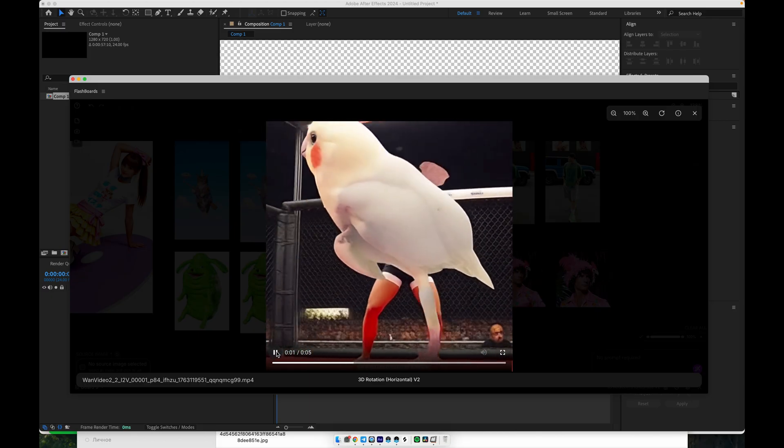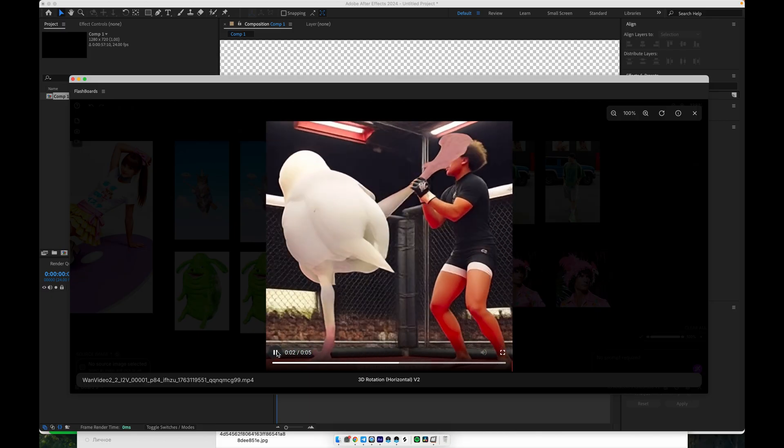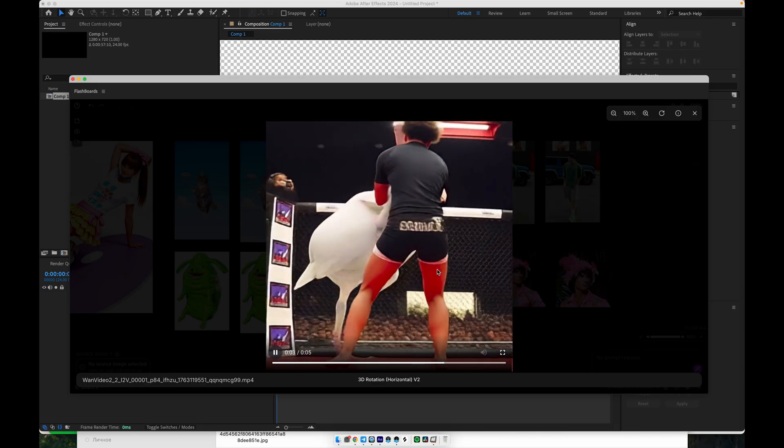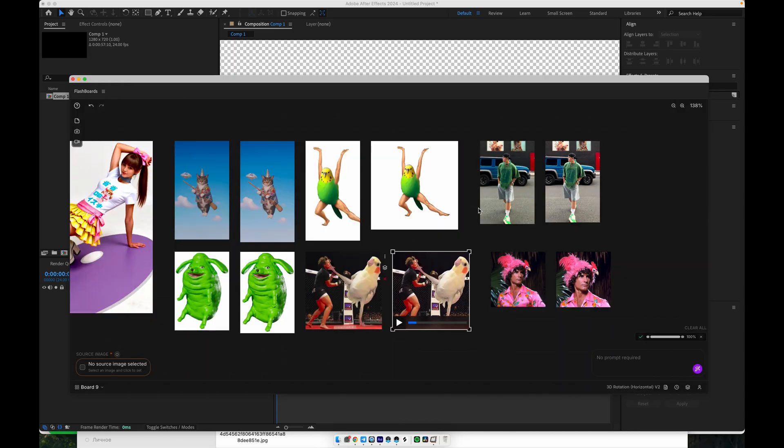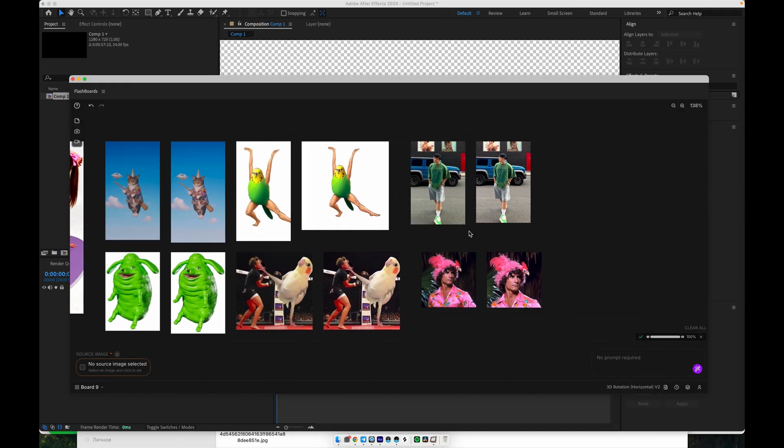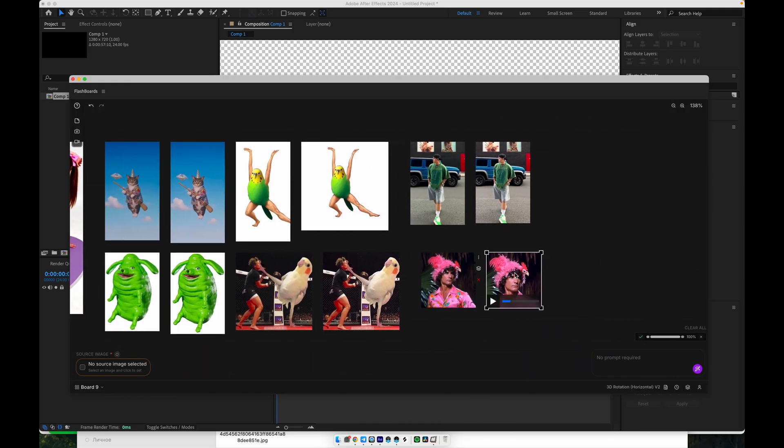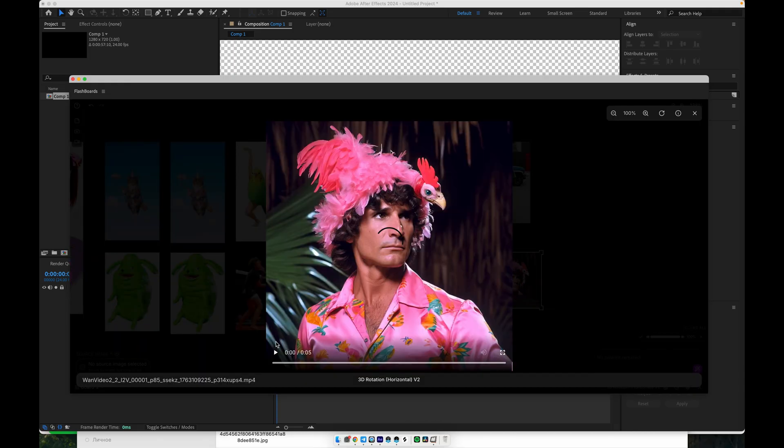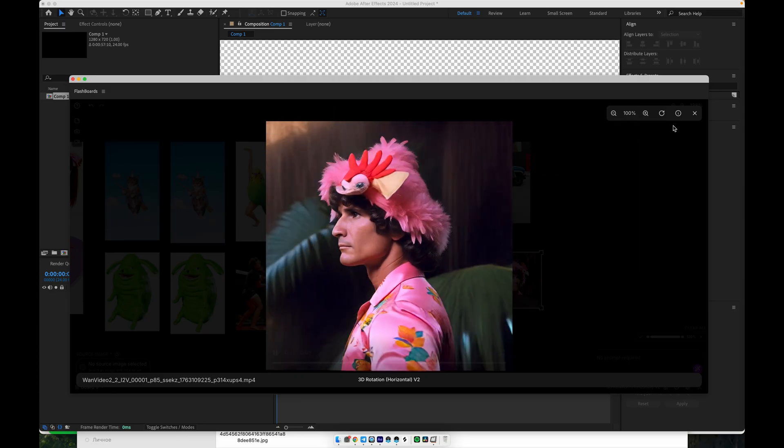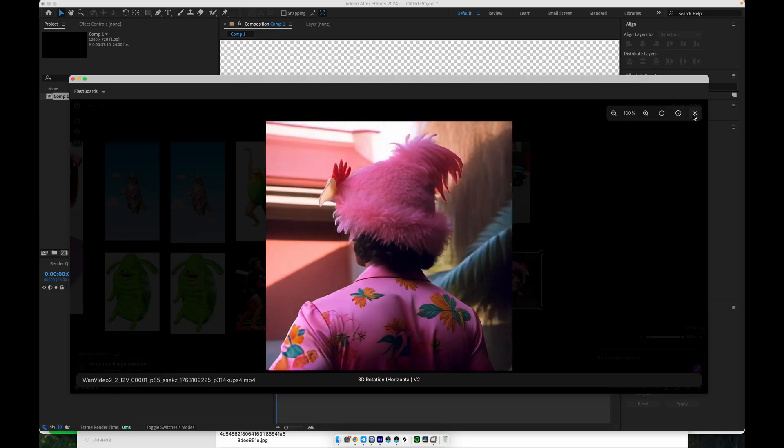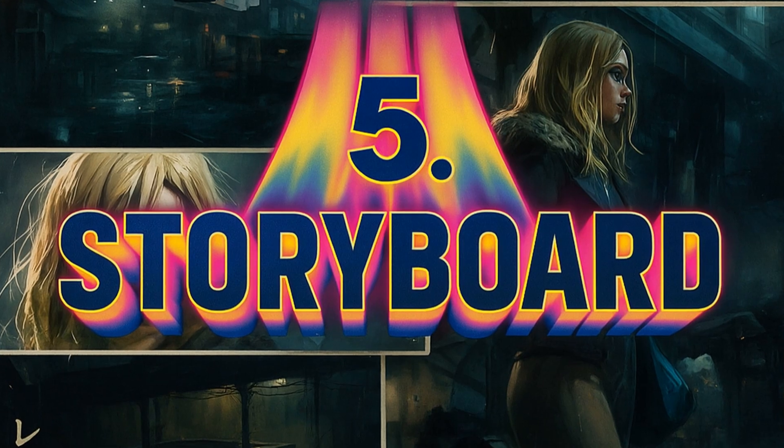It works with real people, adds extra motion, and gives you dynamic angles that would otherwise require complex 3D setups. In short, the 3D Rotation workflow is very powerful. Use it whenever you want to add cinematic movement or bullet time style shots from just a single image. Next, let's jump to the storyboard generator.